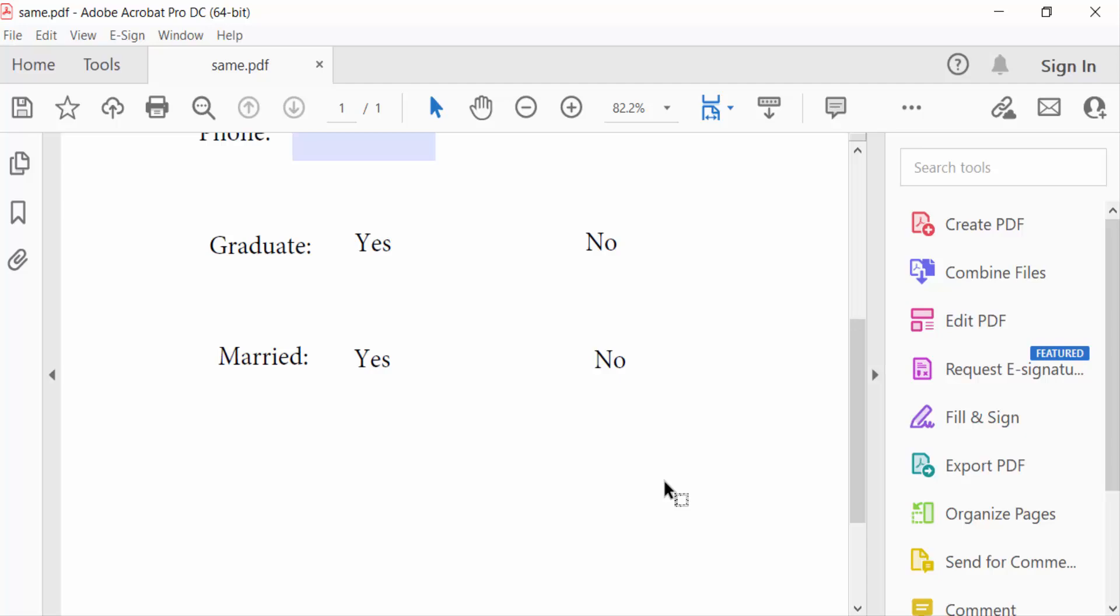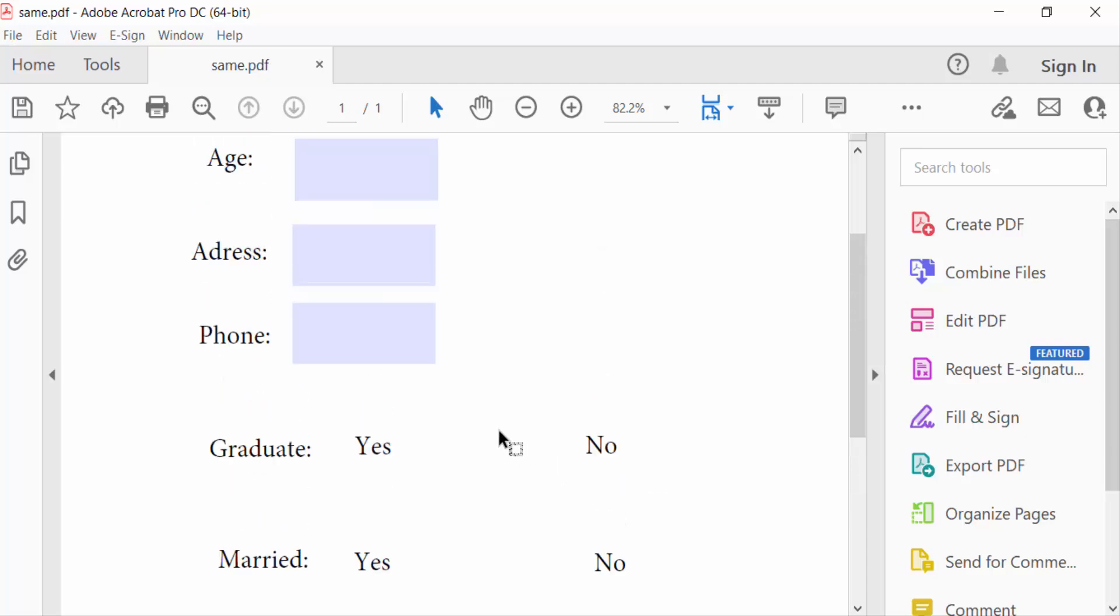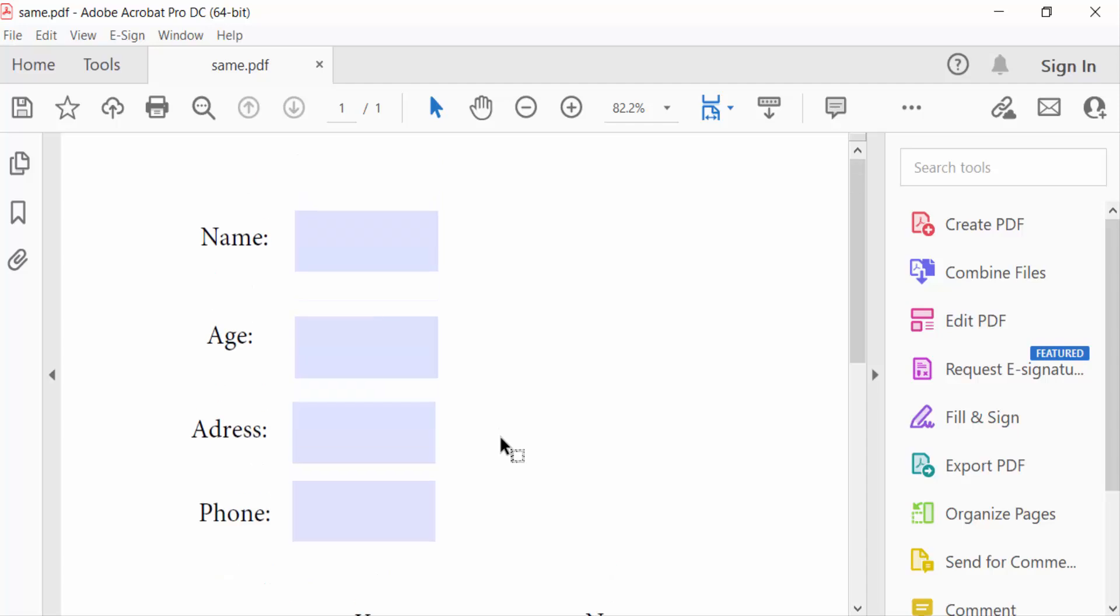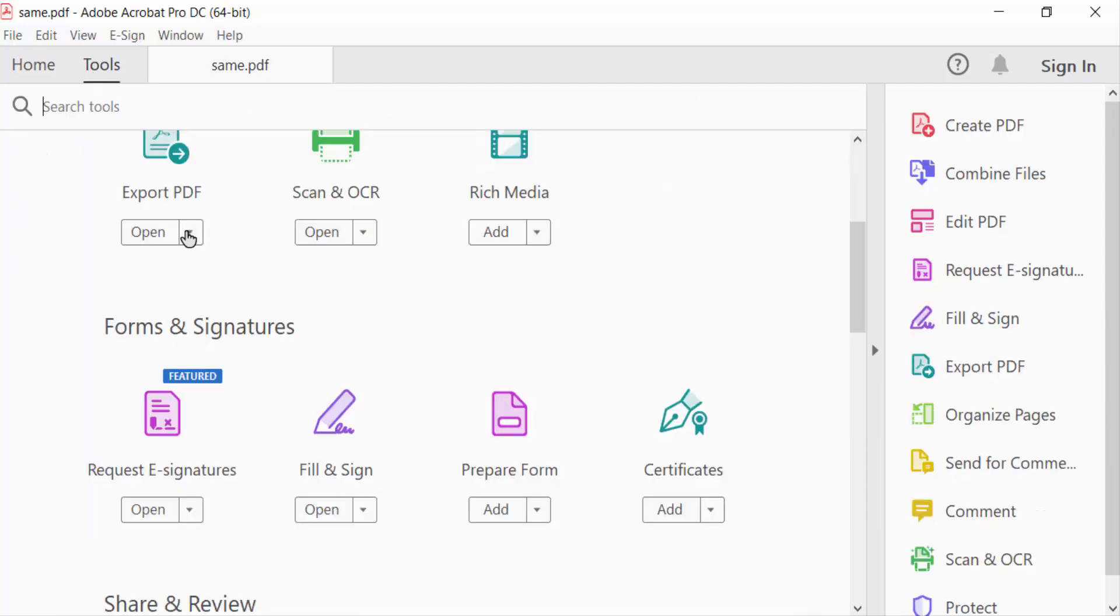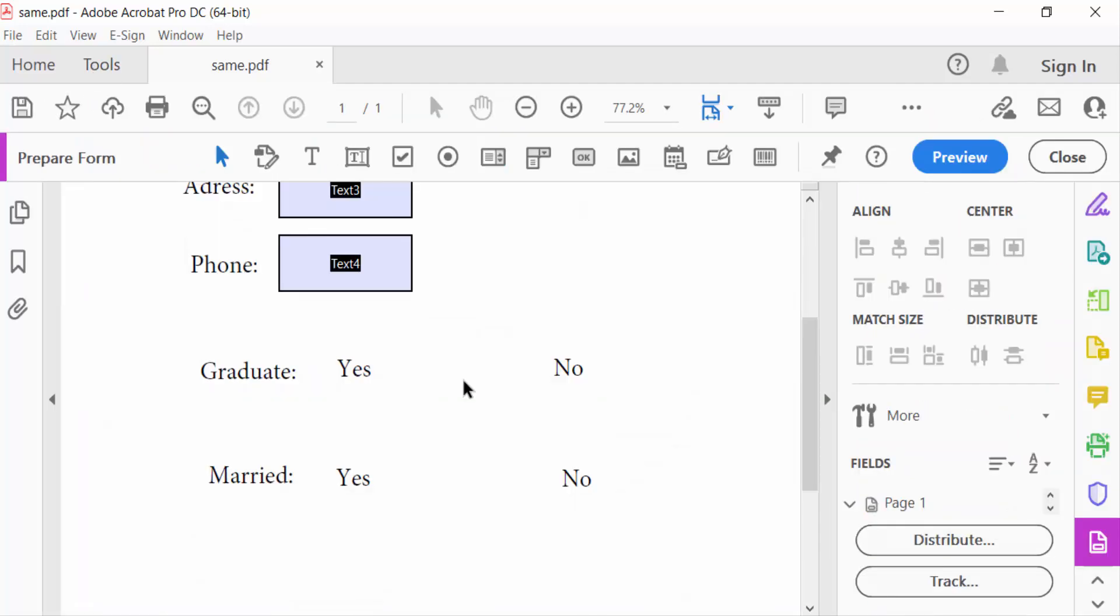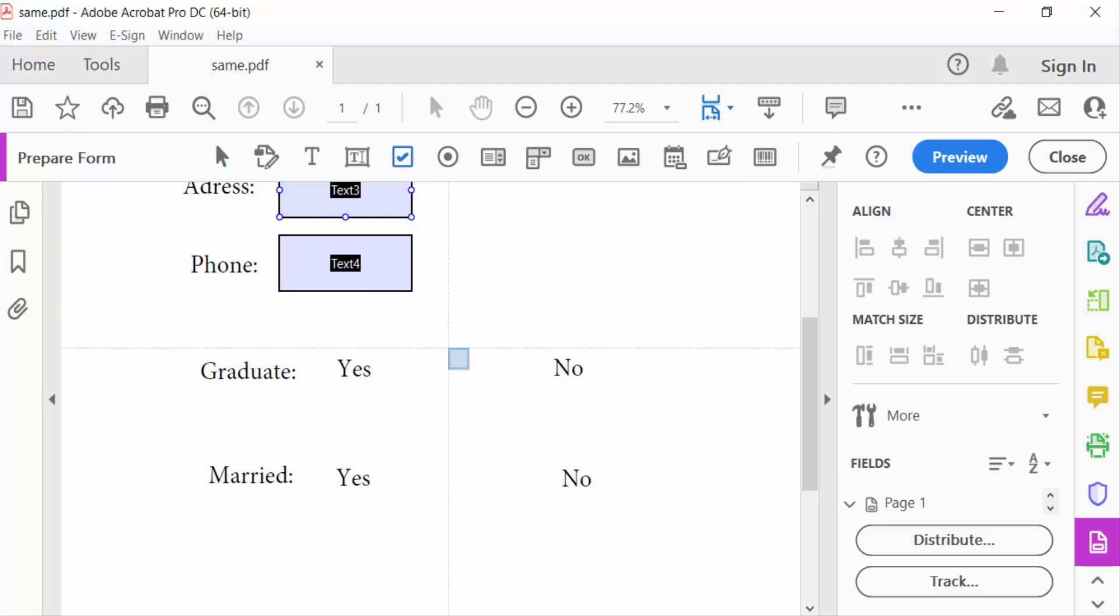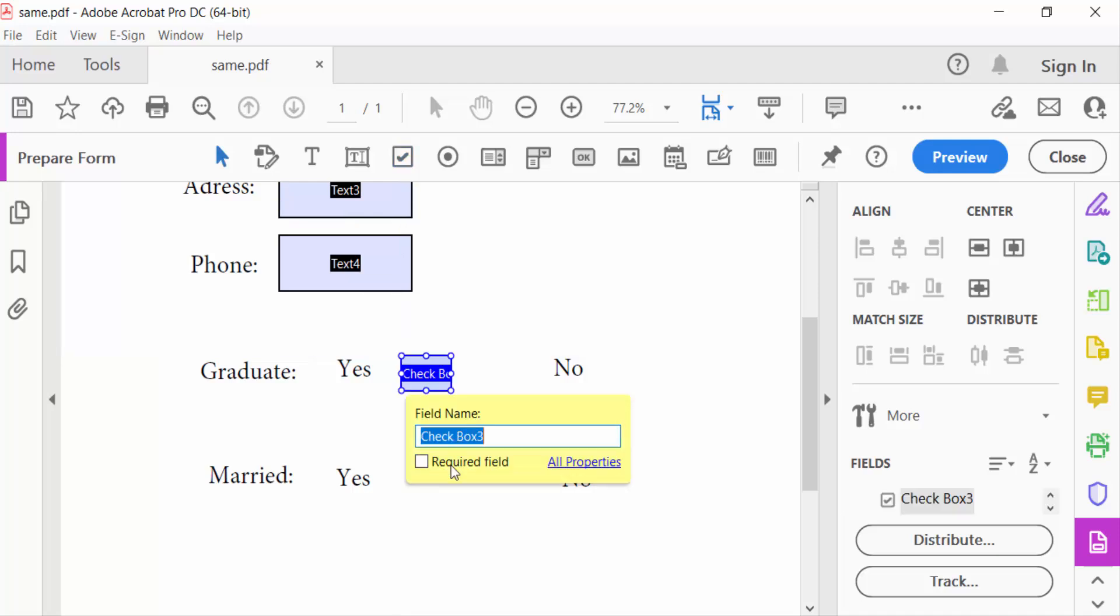I opened my PDF form and now go to Tools menu and go here to Prepare Form. Now go to checkboxes and add a checkbox on my intended place. Go to Properties.